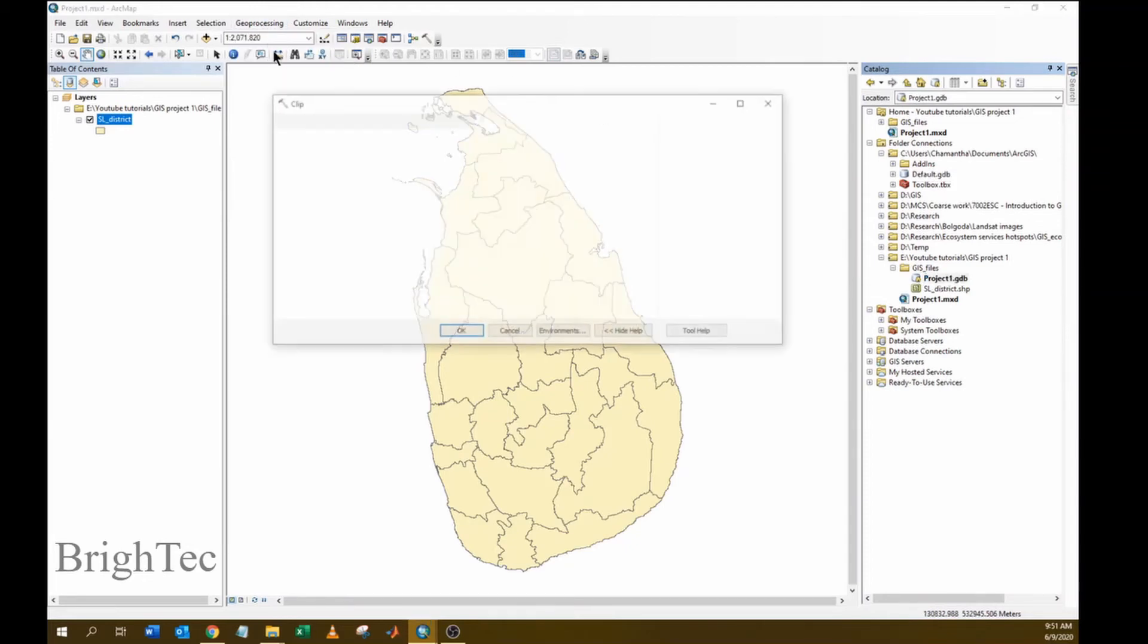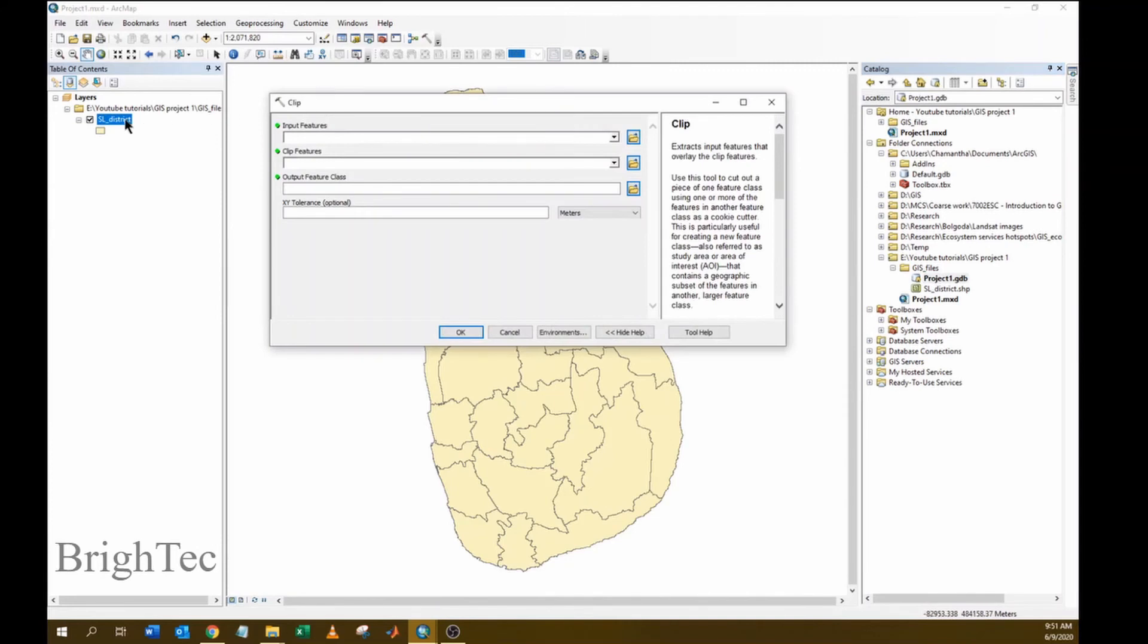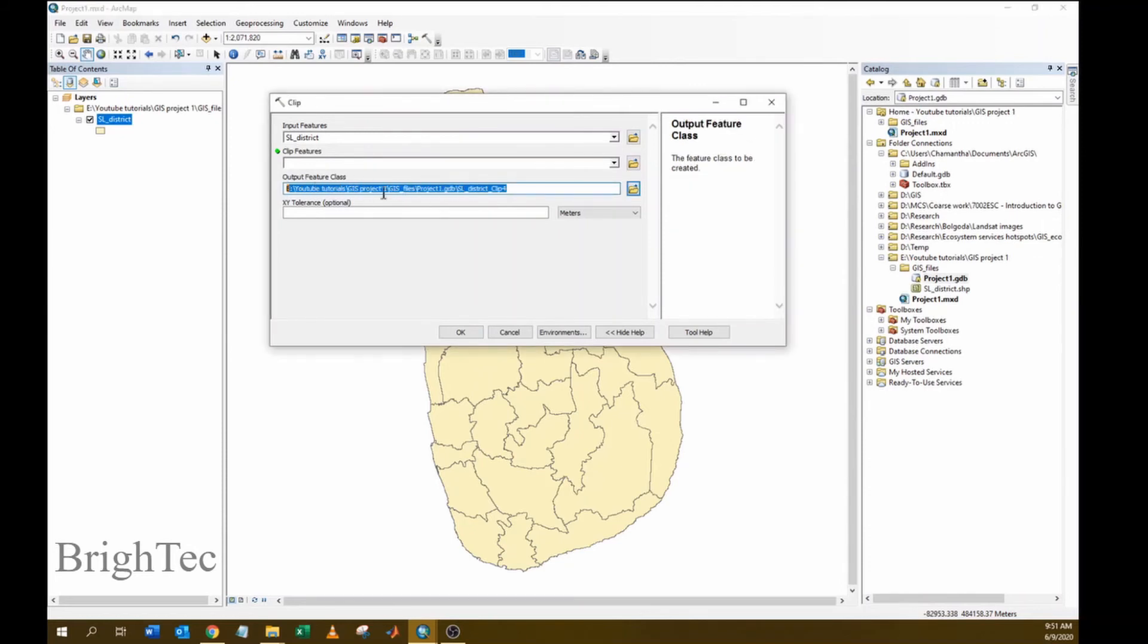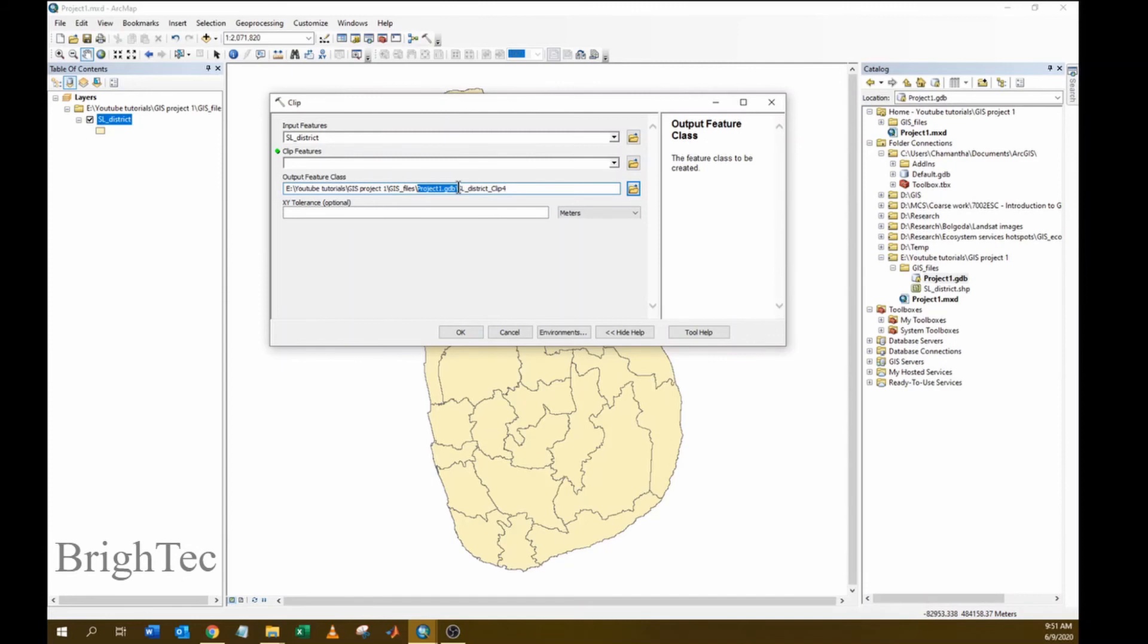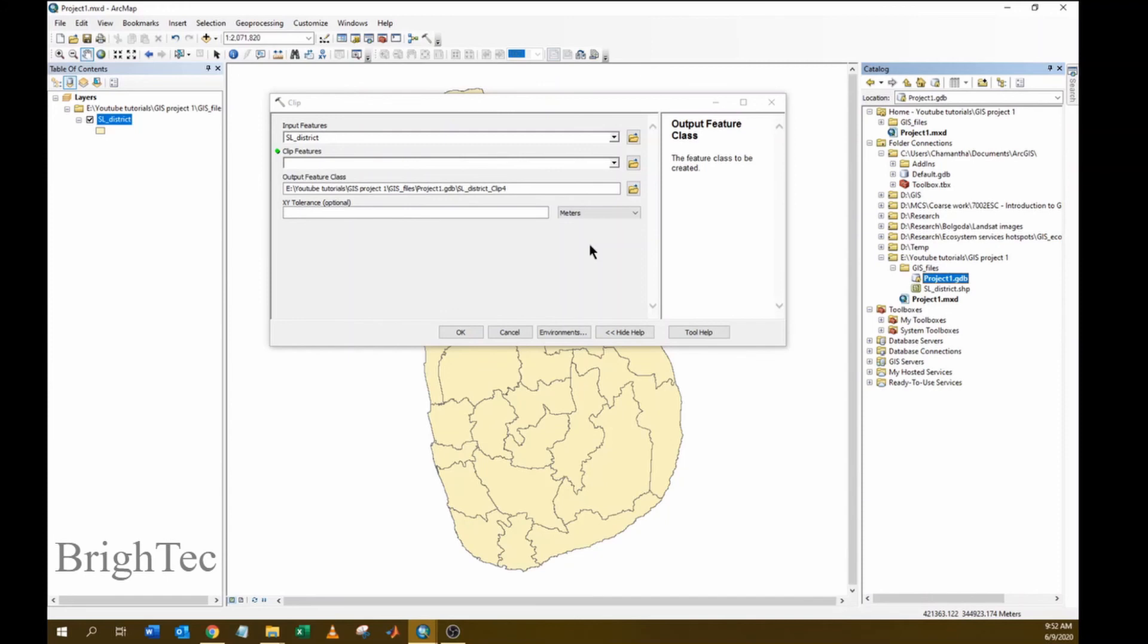Now if we go back to our tool and provide the input features, the output file will be saved in a different drive and in a different geodatabase called project, which is this project geodatabase which we have created. It is always better to have separate geodatabases for each project to make it easier to manage your files.